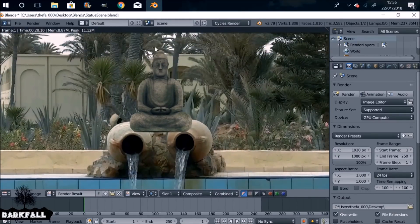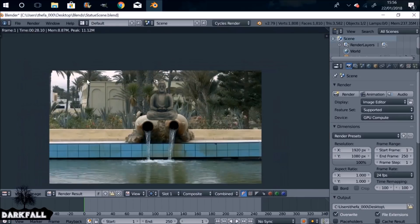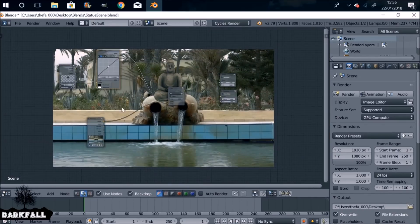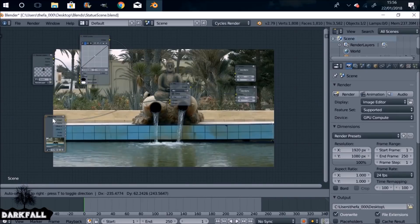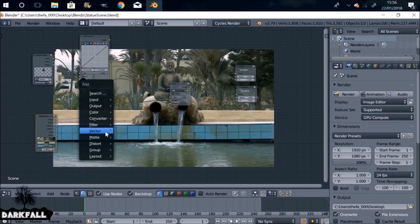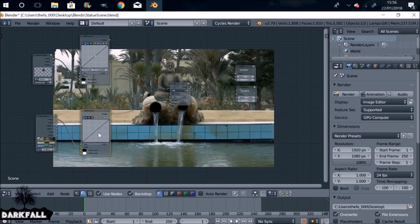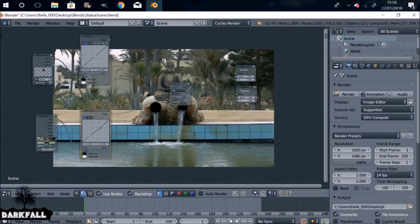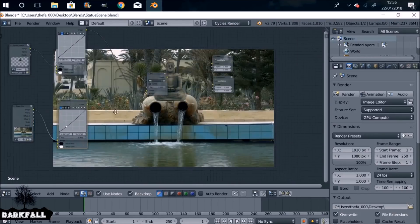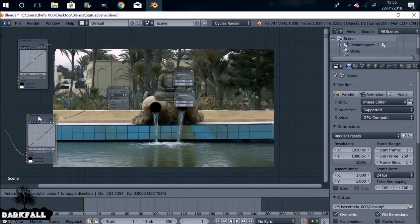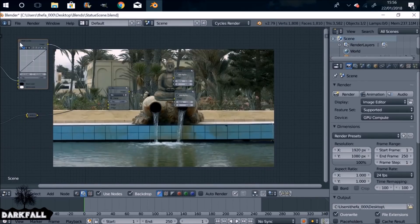It doesn't look too bad, and we want to make sure this is sat behind the jugs so we can add the mask next. Let's do the background first — Shift A, Color, RGB Curves again. You need to go the opposite way with this one compared to the foreground curve and try to match both of them. I'm not going to spend too much time on this right now — I'll come back later and make it look a little bit better. For the sake of time, I'll move on.